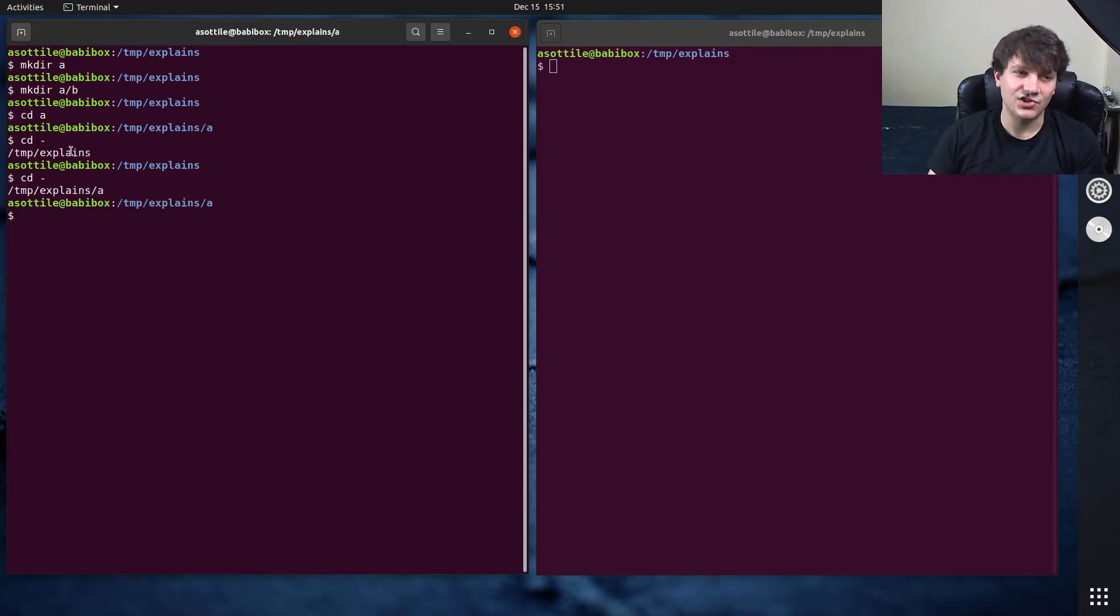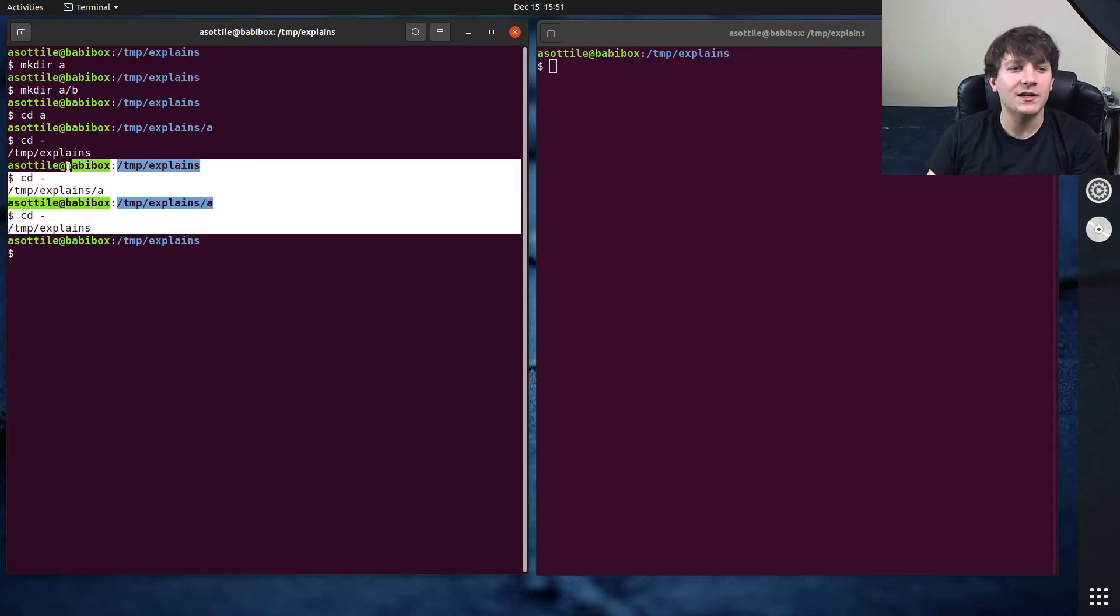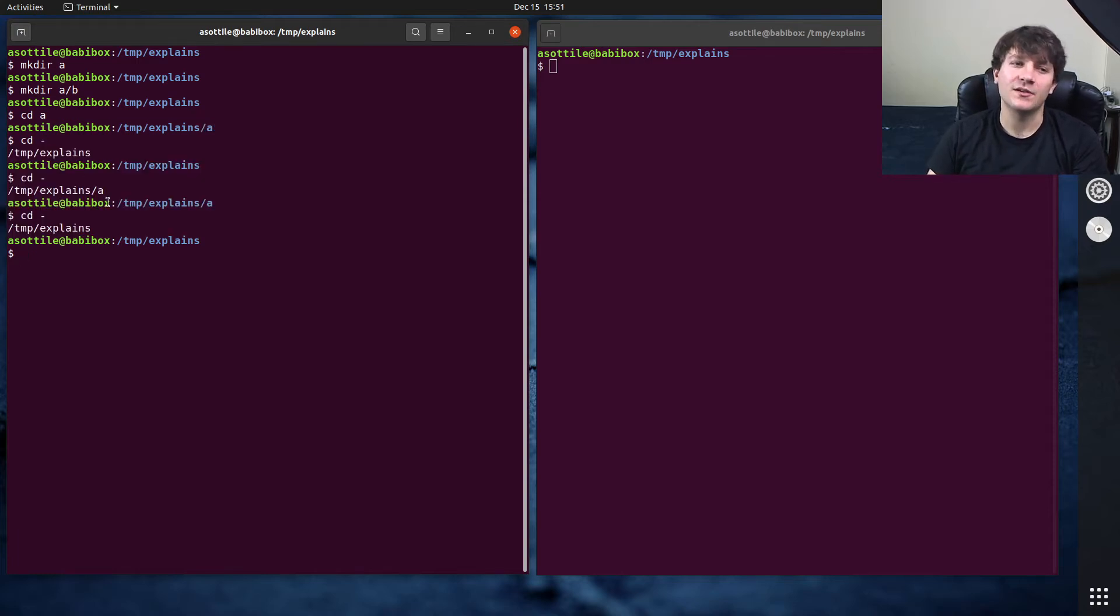It maintains just one level of go-back-a-ness, so you can bounce back and forth between two things.